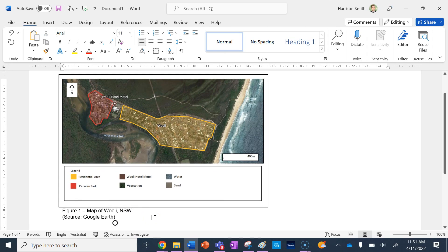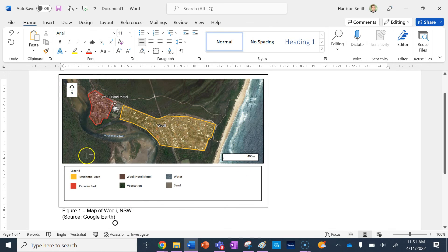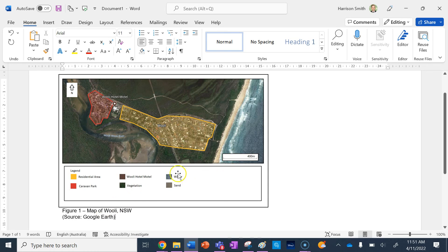So that is how you make a map using Google Earth technology. You can annotate it and know what you need to have for a map: BOLTS. We've got our Border, Orientation, Legend, Title, Scale and Source. Thanks for watching — if you want to stay up to date with other how-to videos, make sure you subscribe and I'll see you next time.